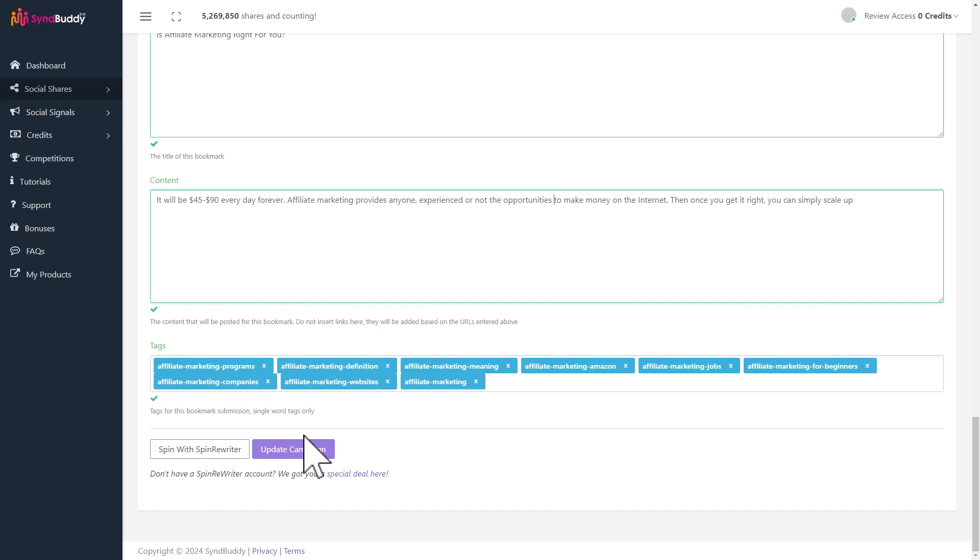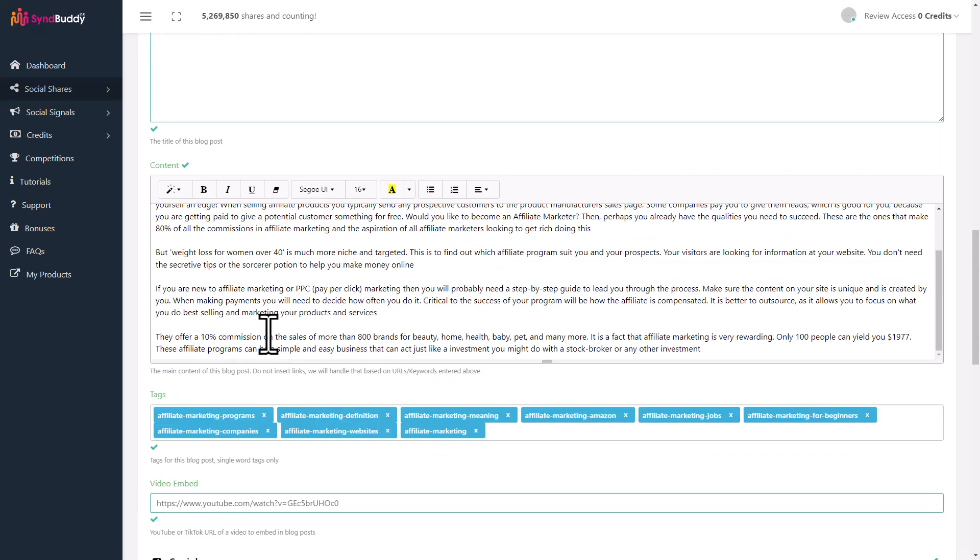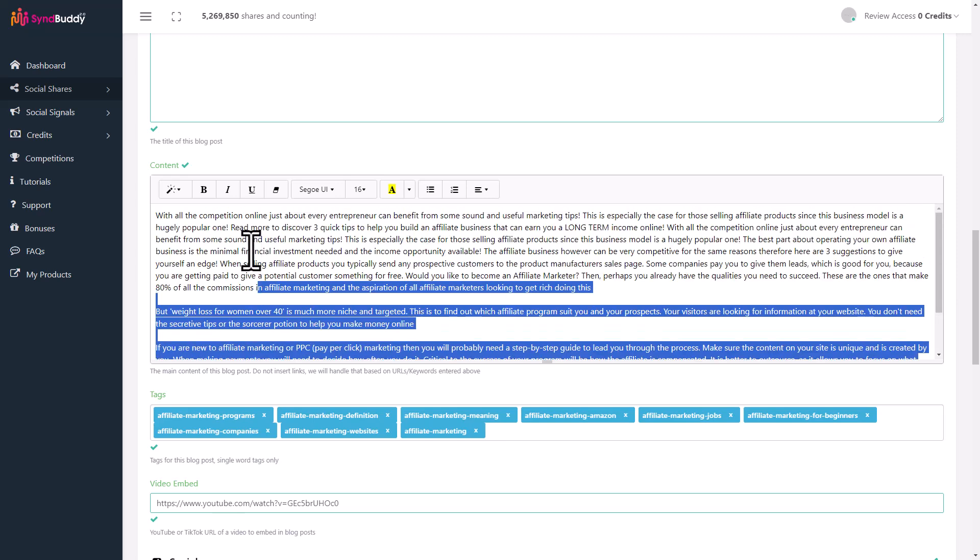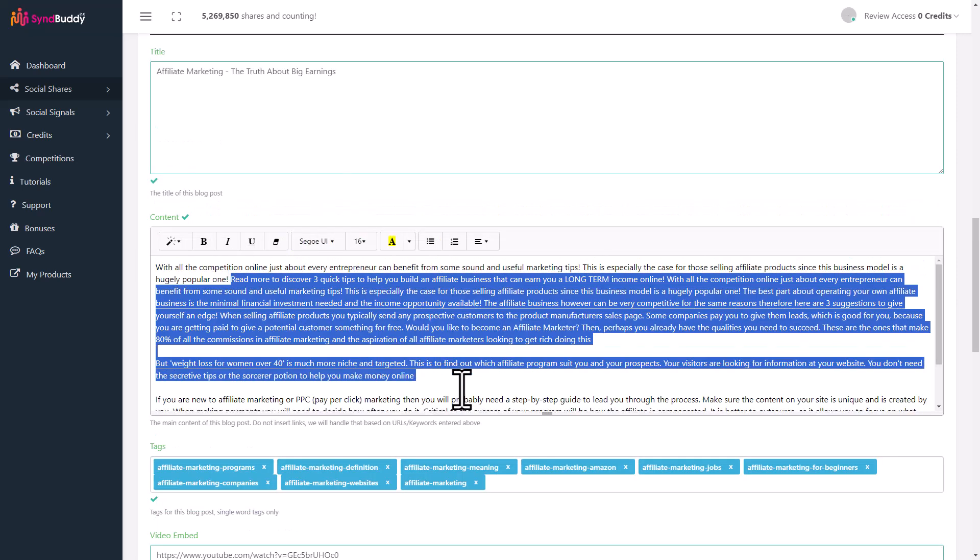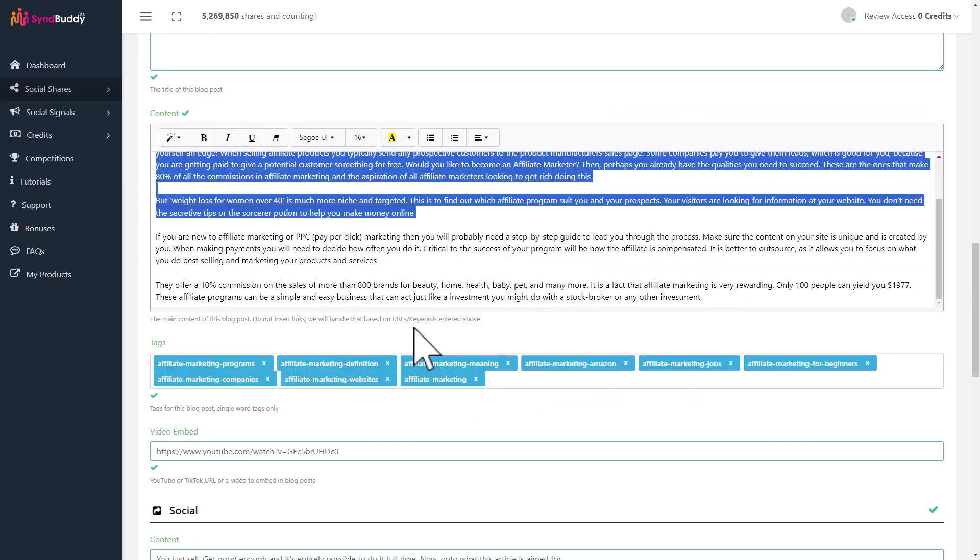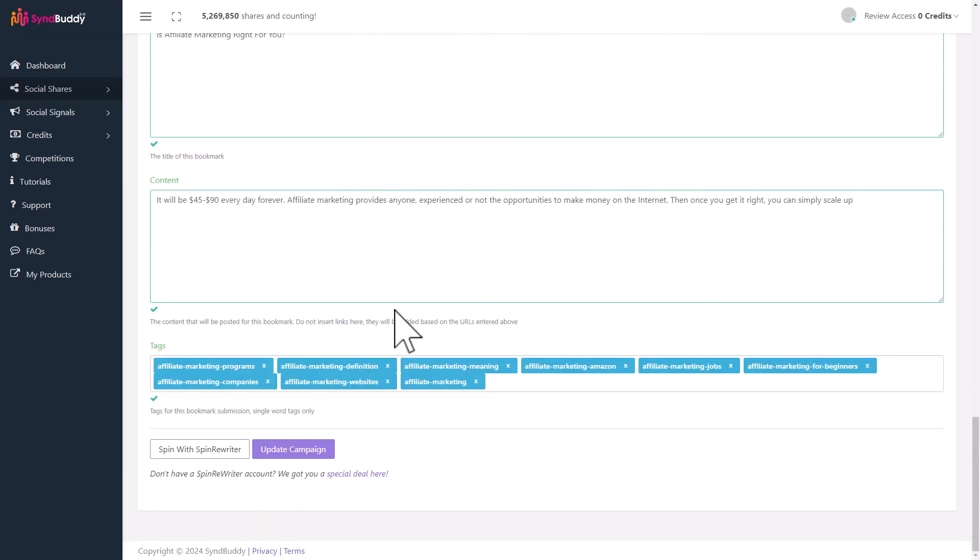One thing I want to tell you: SinBuddy has an integration with SpinWriter. SpinWriter is a software that will automatically change the content that you put in. If you use SpinWriter, it's going to create different versions of this original blog. Every time it posts to a blog, it will be slightly different content, which makes it more unique. If you have a SpinWriter account, integrate that and every time SinBuddy posts to one of those accounts, it's going to be unique content.